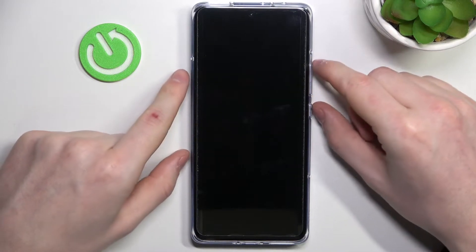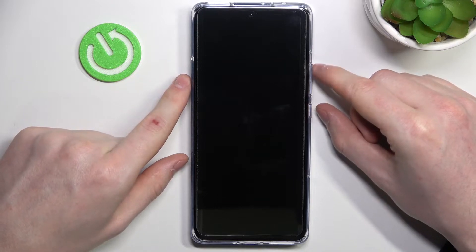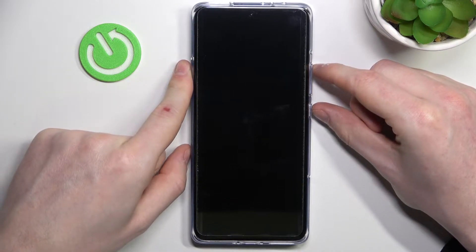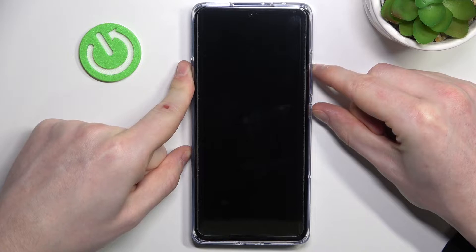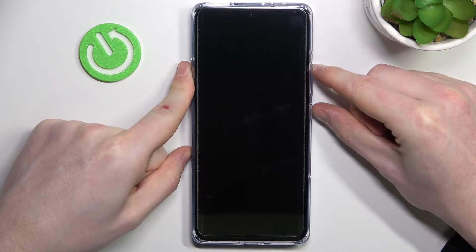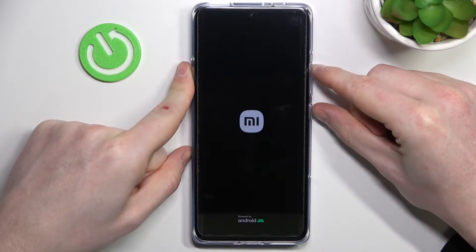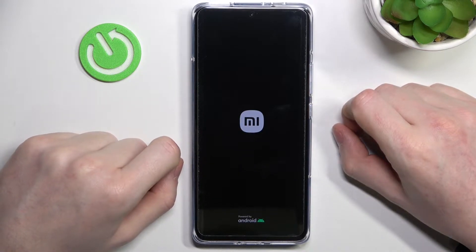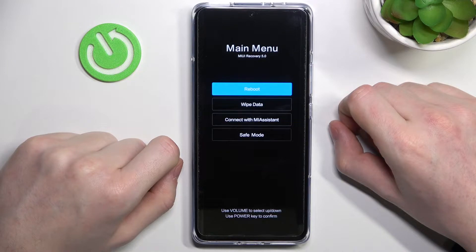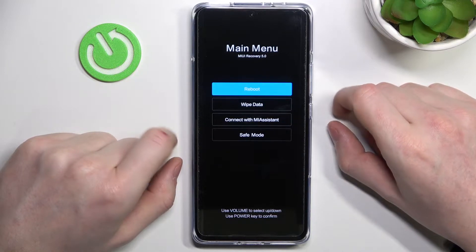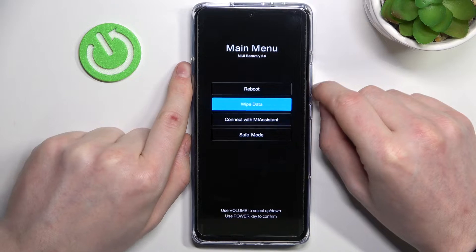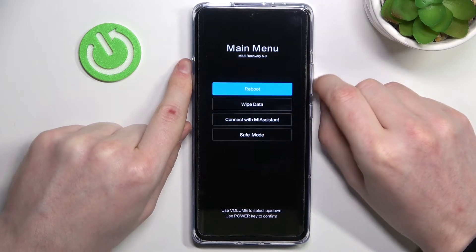Now press the volume up key and the lock key at the same time until you see the logo. From here we'll be able to navigate using the volume down key to move down and the volume up key to move up.